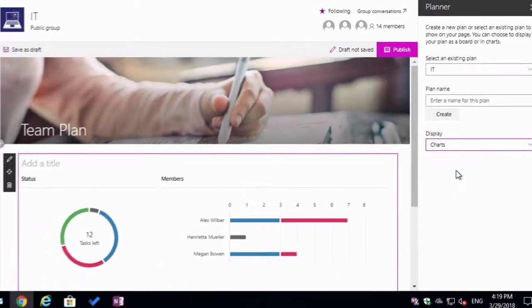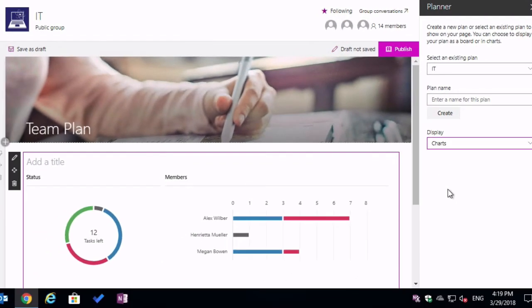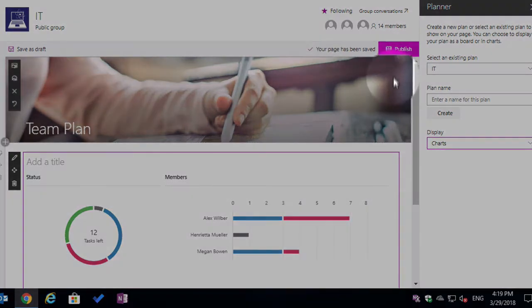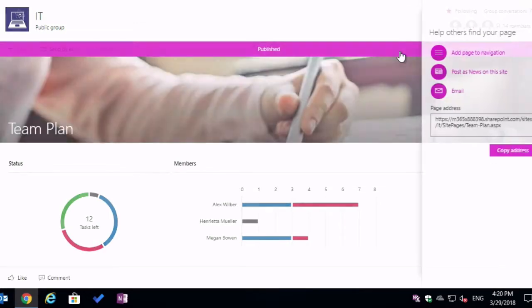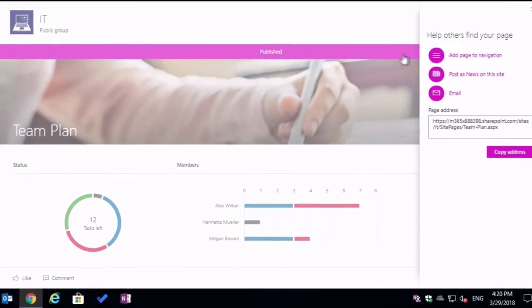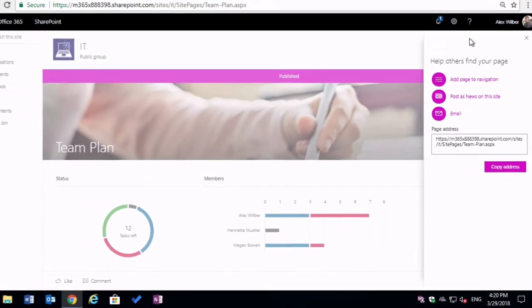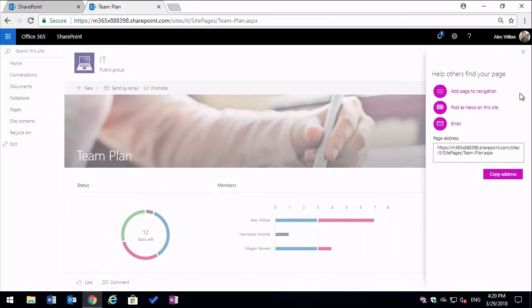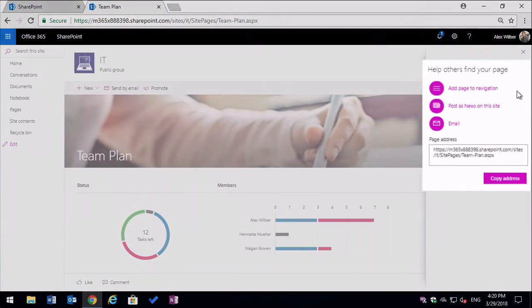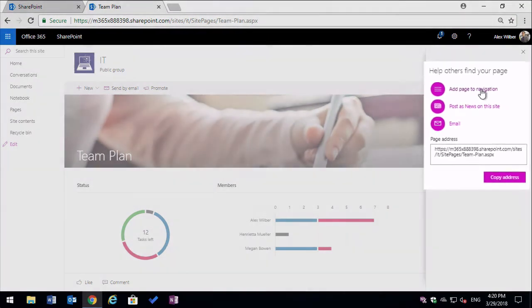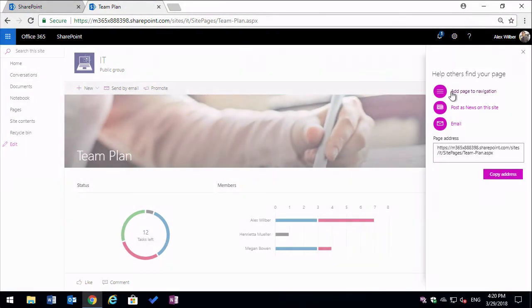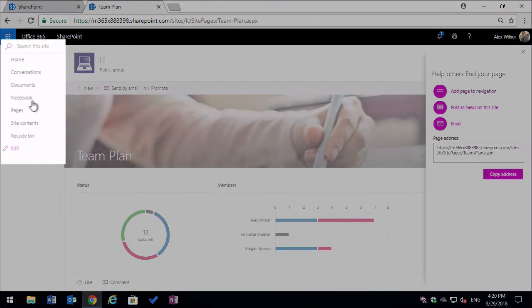Now you can see my chart has loaded on the left hand side and then all I need to do now is publish the page. I do now have options to show other people my page so I can add this page to navigation. If I do that, it's going to give me a link over here on the left hand side navigation.